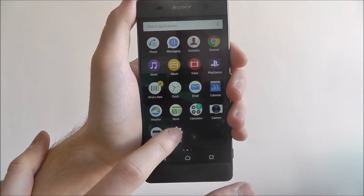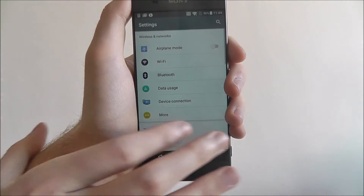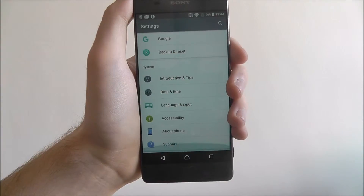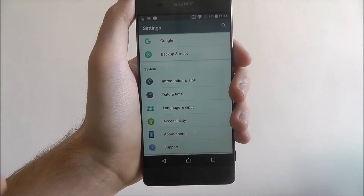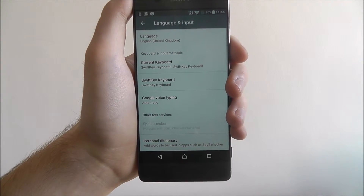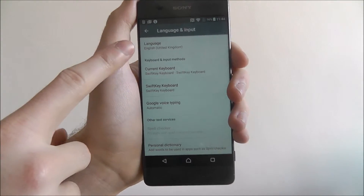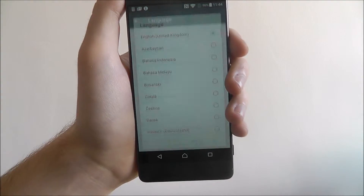Open up the app drawer and select Settings. We'll scroll all the way to the bottom, and we're looking for Language and Input. And from there, we're looking for Language at the top.